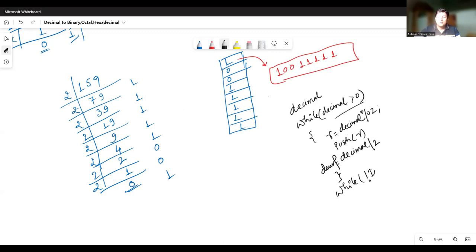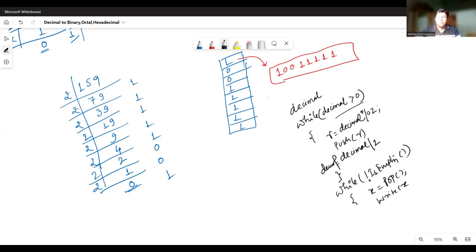While the stack is not empty, call the pop function, store the returned value in some variable x, and print x. Every time you pop an element and print it, this is done until the stack is empty. The moment the stack becomes empty, the sequence of printed values will actually be the binary equivalent. So now let's write this code.